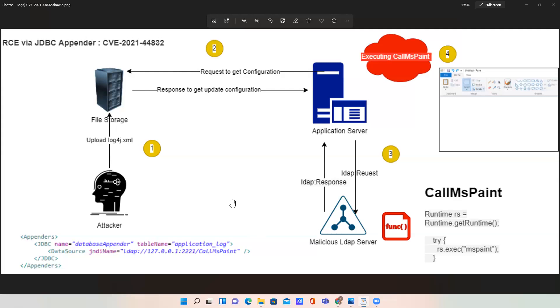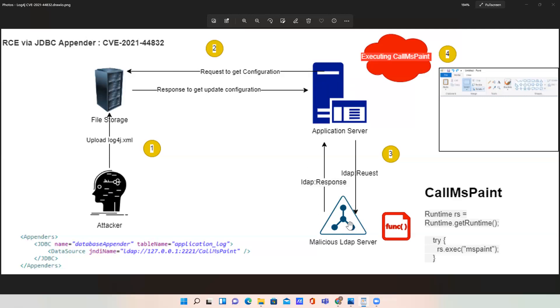I'm going to explain this with the help of this diagram. First, there is the attacker, then there is file storage where mostly all the configuration is present, and this is our main application where the application is running, and this is a malicious LDAP server.